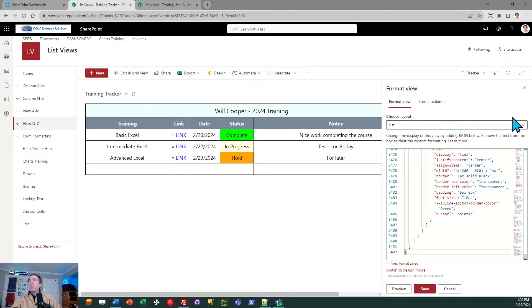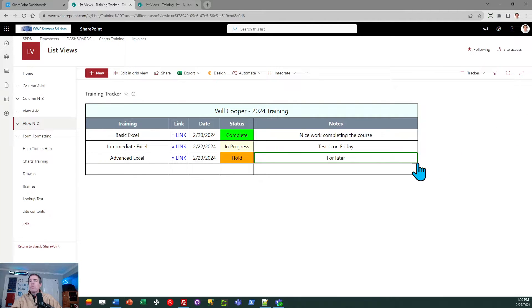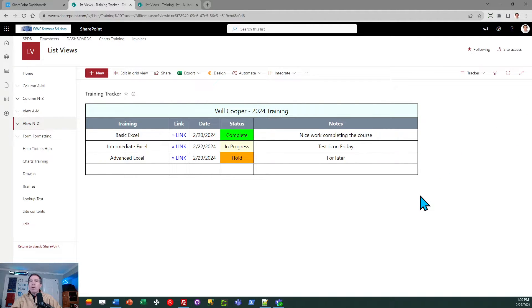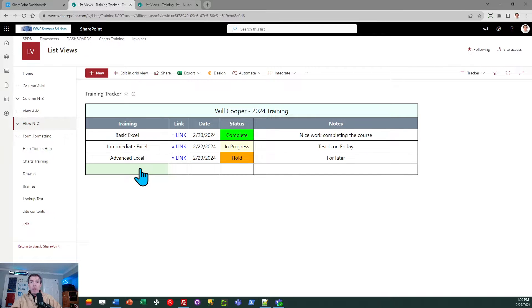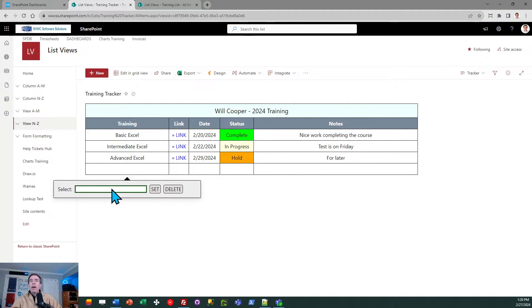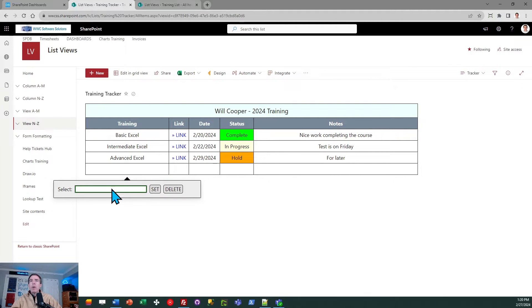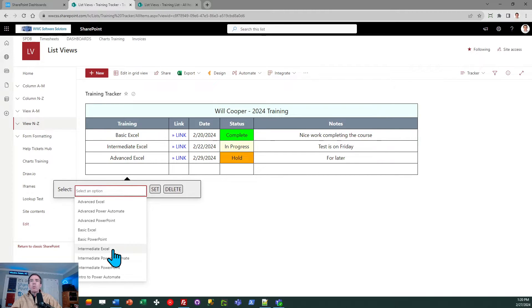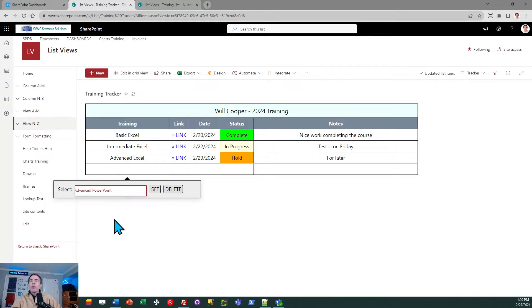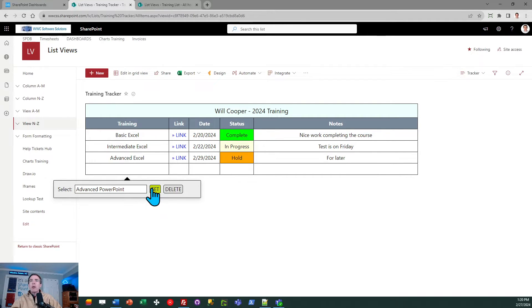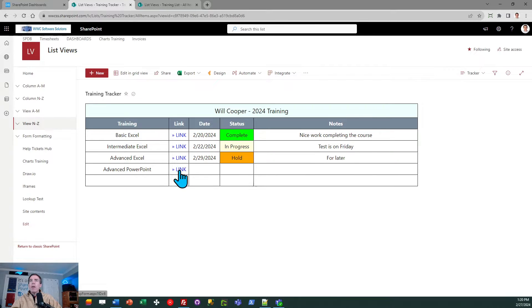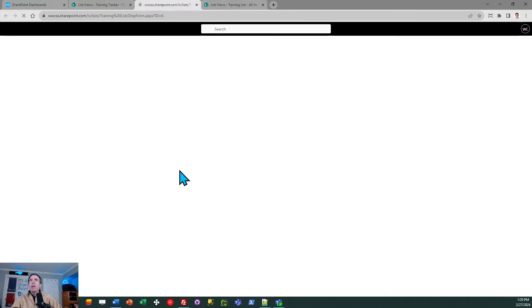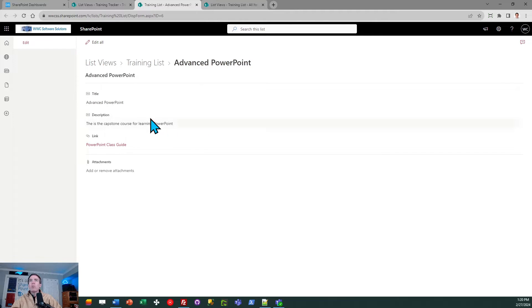You can see I already entered some courses. Now let's check this out and see a little bit how this works. The idea is I've got this Excel-like grid, and when I click into it, I can get this pop-up window. This is linking over to that other list I created. So let's assign advanced PowerPoint. I just pick from there and then click this set button, and it's going to go ahead and set that. It also creates a link over to that description of that training.